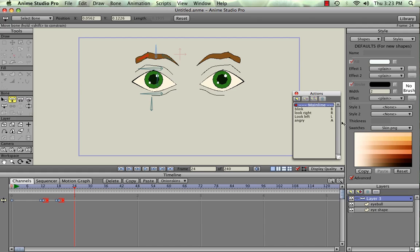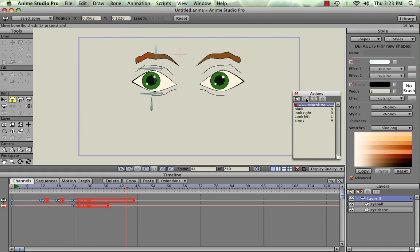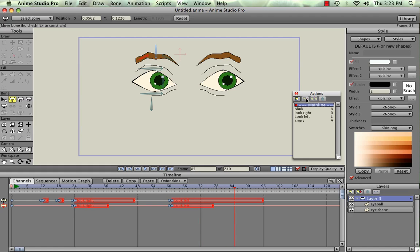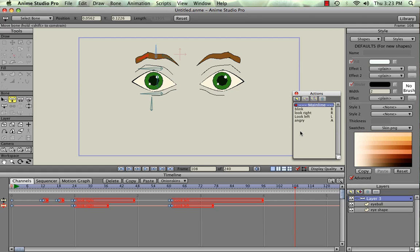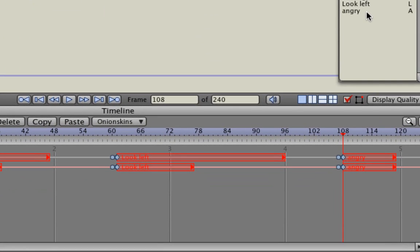And at the 24, we can put the Look Right in. And we'll just play through that. At the 60, we'll hit the Left. And we'll go all the way out here to the 108. And we haven't used the Angry yet, so we'll put the Angry. There we go, Angry.